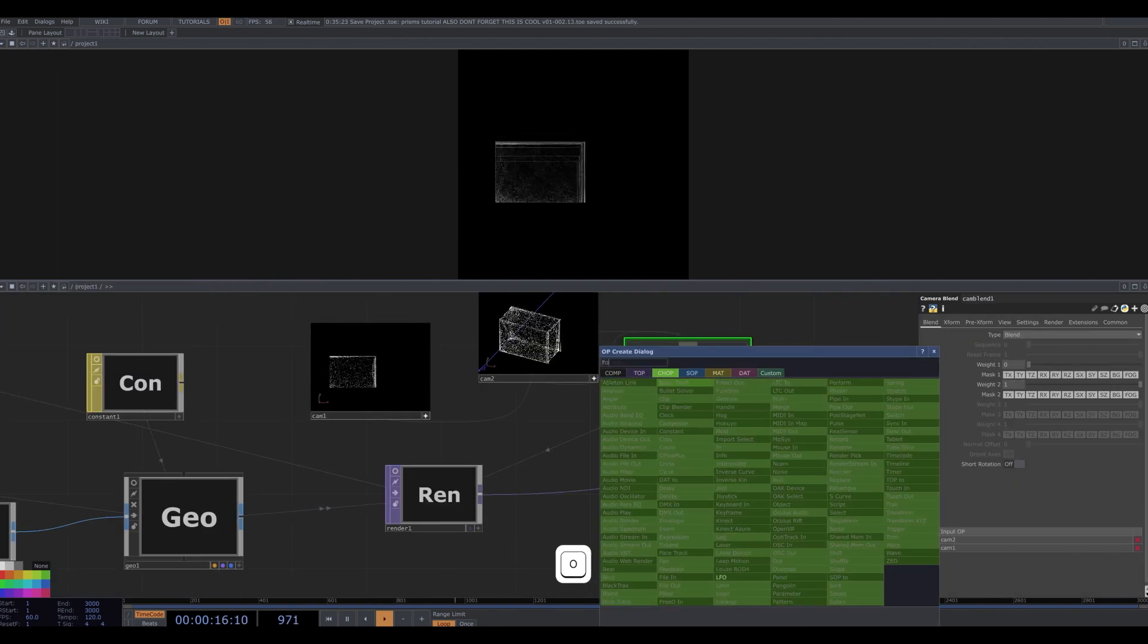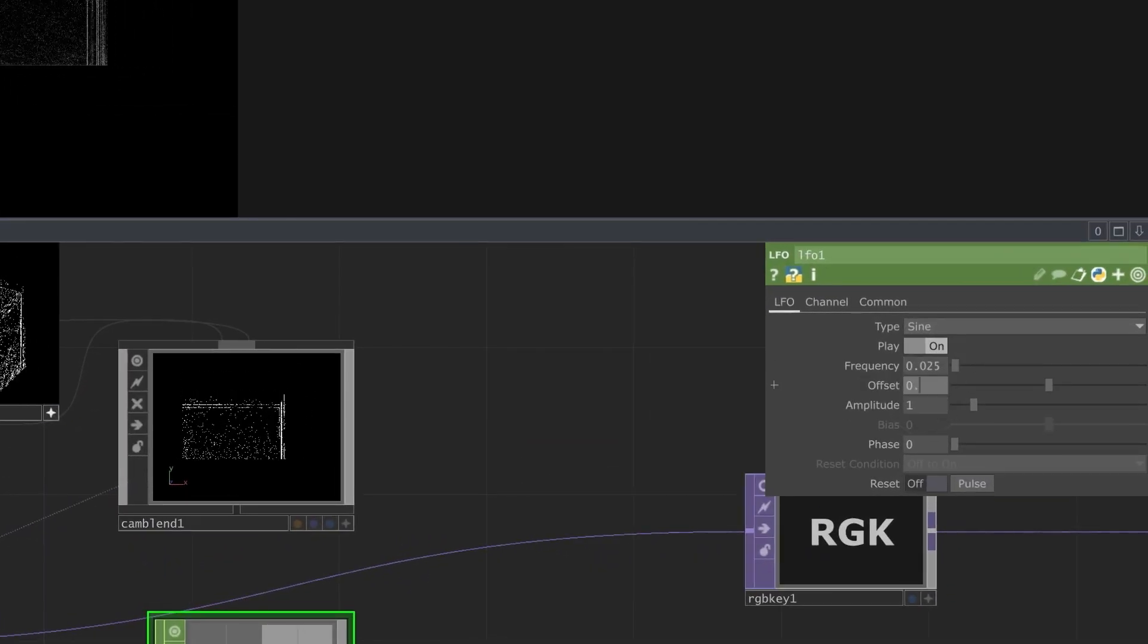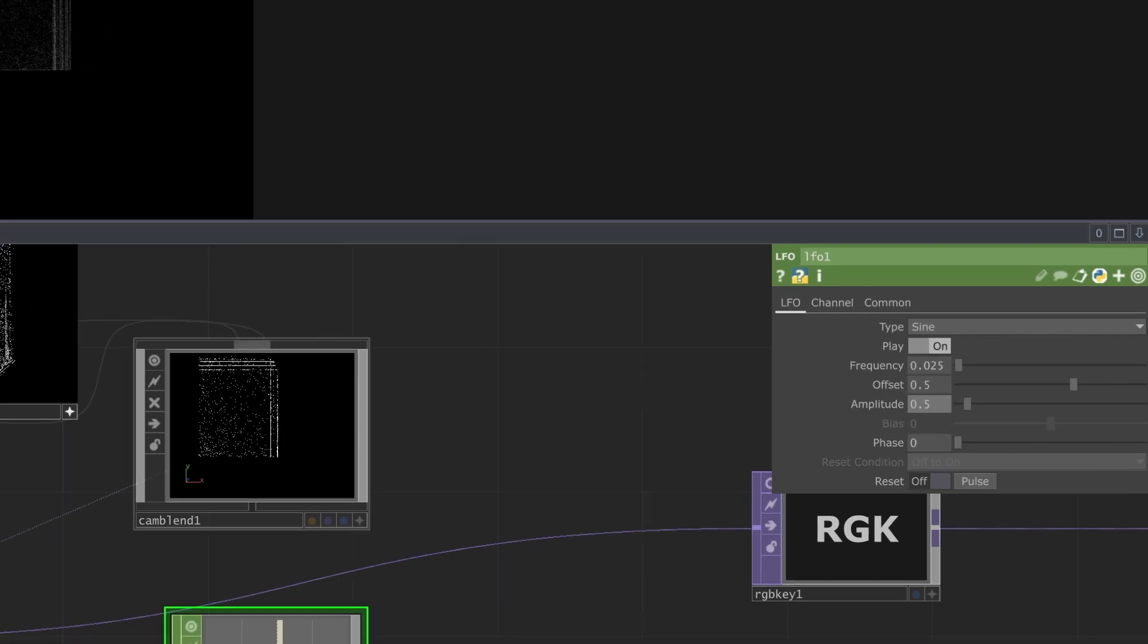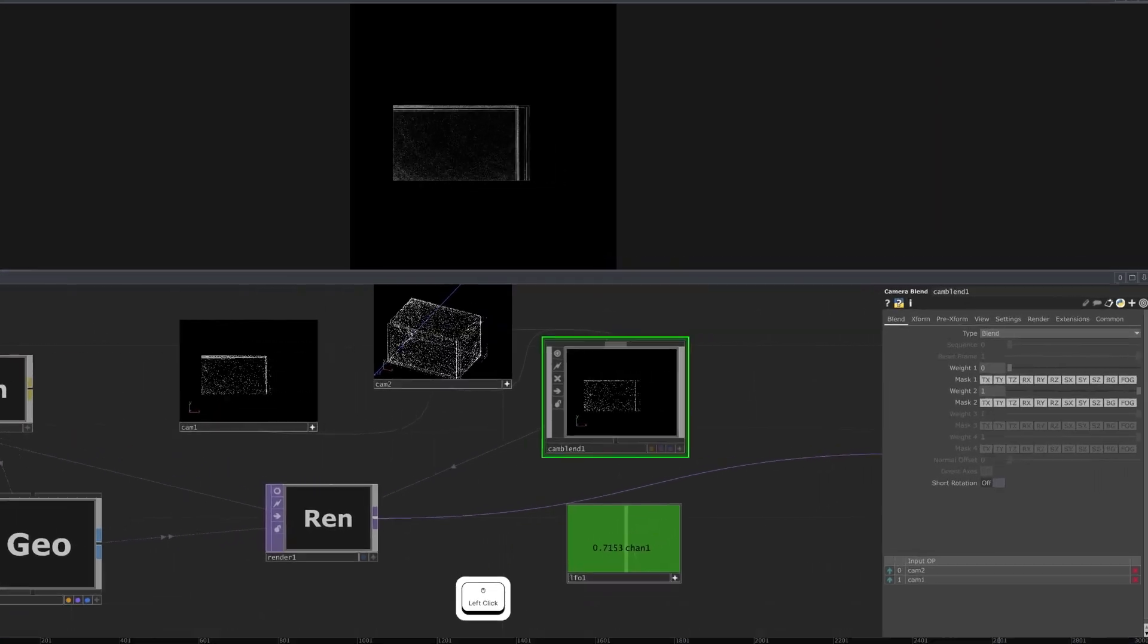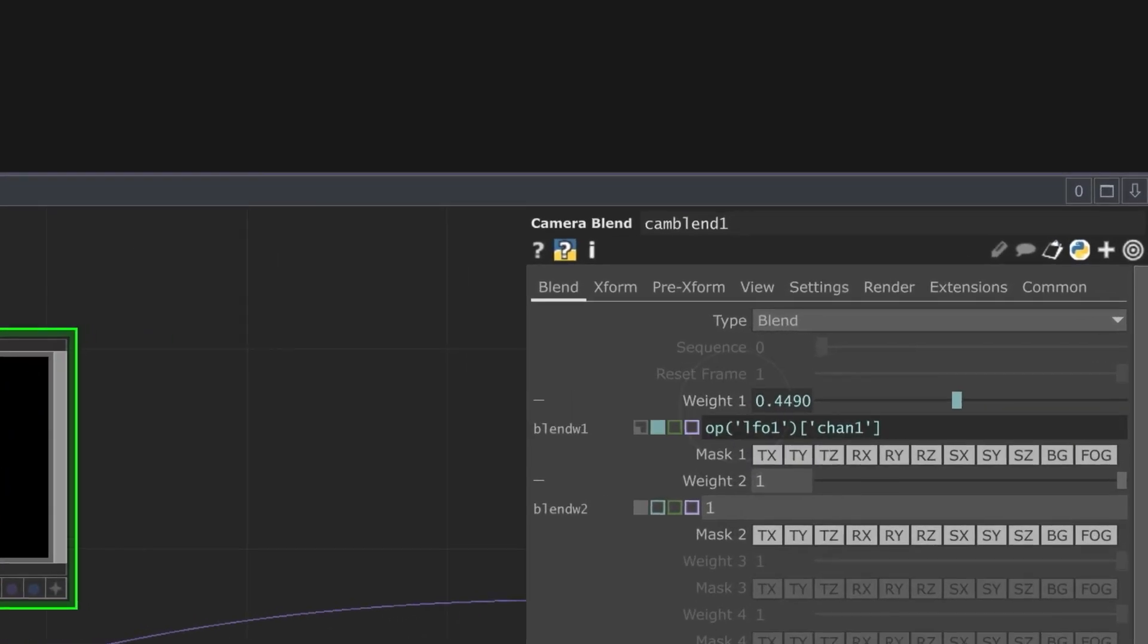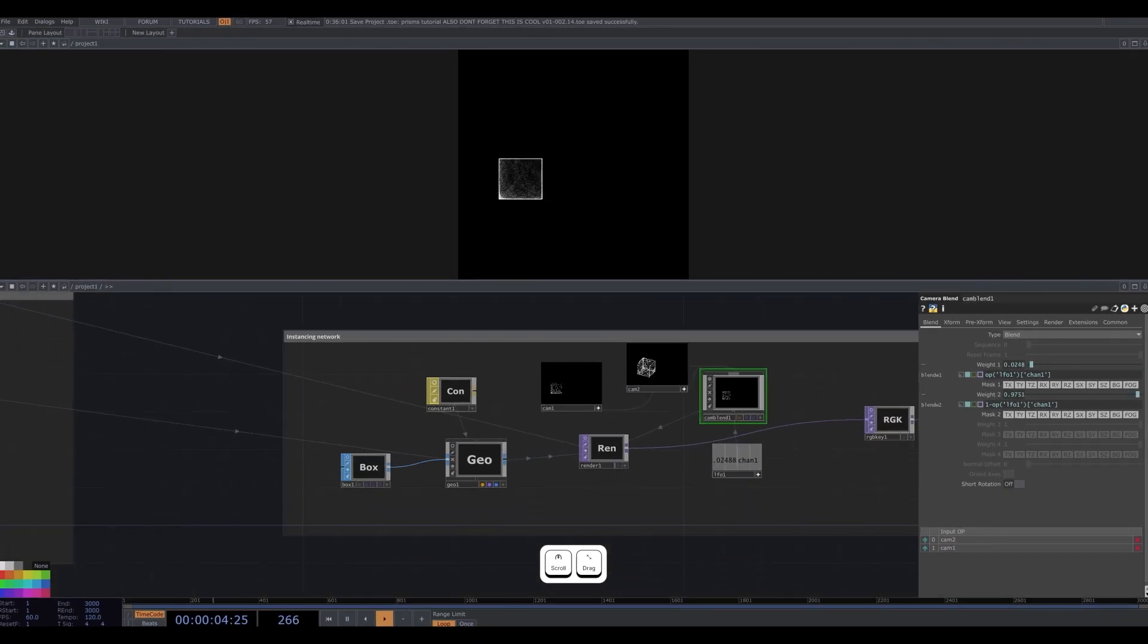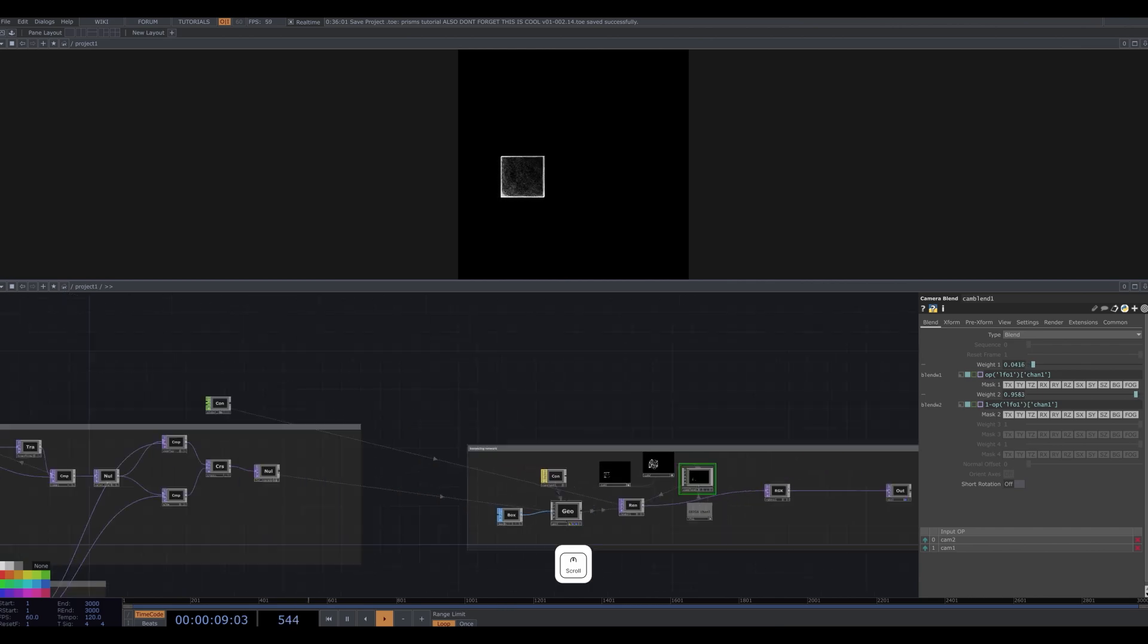I make an LFO to control the cam blend. I make the frequency 0.025 and the offset 0.5 and amplitude 0.5. I turn the viewer on, reselect the cam blend, and drag the LFO's chan 1 onto the weight 1 parameter. Copy this expression. In the weight 2 parameter, type 1 minus, and then paste the expression. So now a slow LFO is smoothly blending between two cam perspectives to keep things interesting.